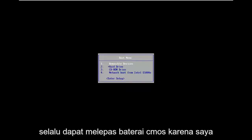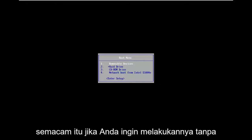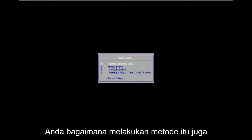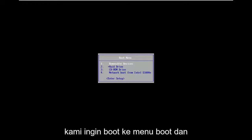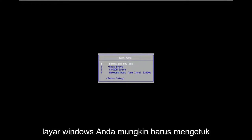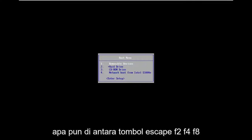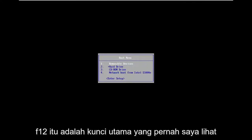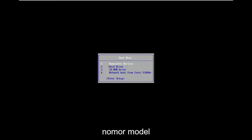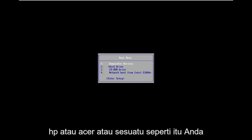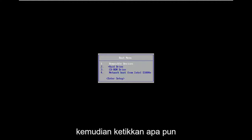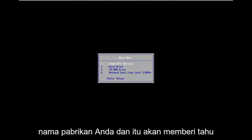So while you can always remove the CMOS battery — as I'm sure you guys have seen tutorials of that nature — if you want to do it without actually having to open up your computer and just use software that's already installed on your BIOS, I'm going to show you guys how to do that method as well. You want to boot to the boot menu, and depending on your computer manufacturer it may be a different key — anything between the Escape key, F2, F4, F8, or F12. You can Google your specific computer manufacturer and model number — whether it's a Dell, HP, Acer, or something like that — just type into Google how to boot into BIOS and then your manufacturer name, and it should tell you which key to tap.